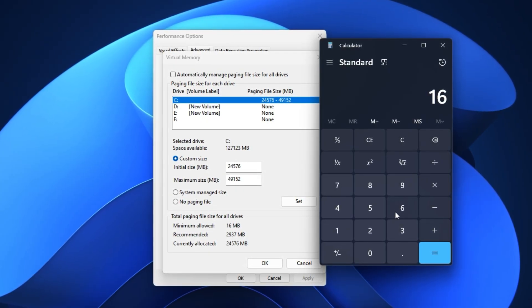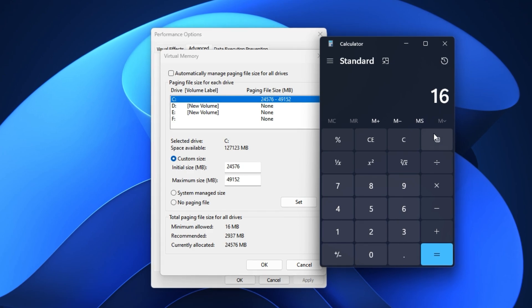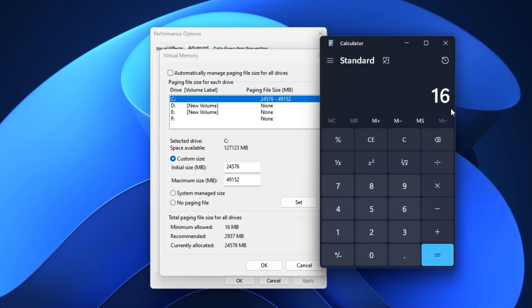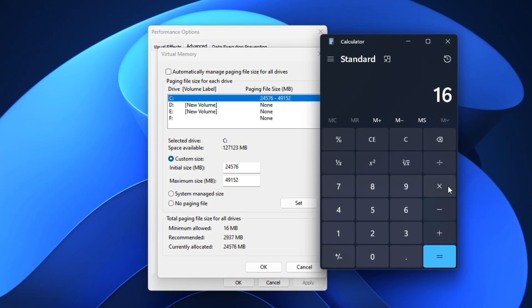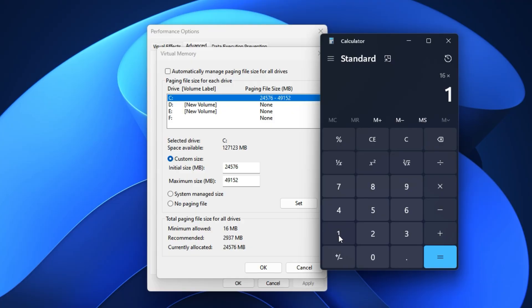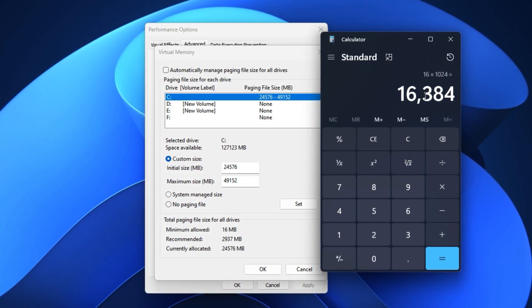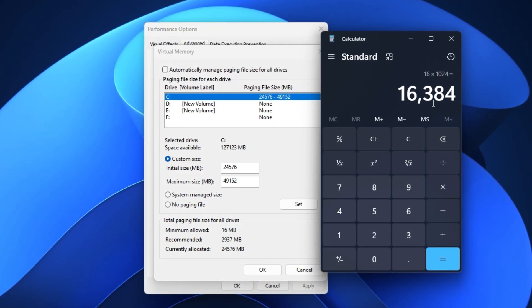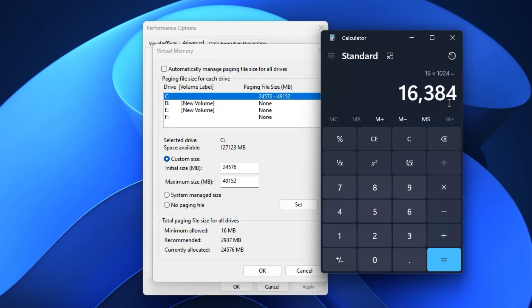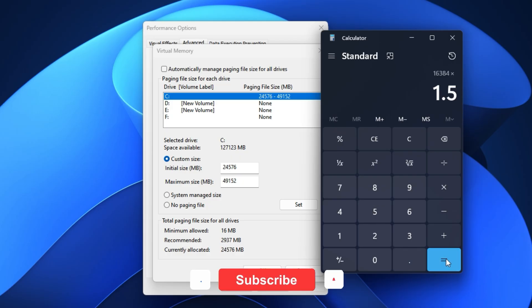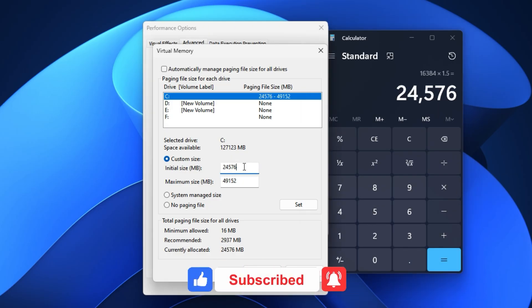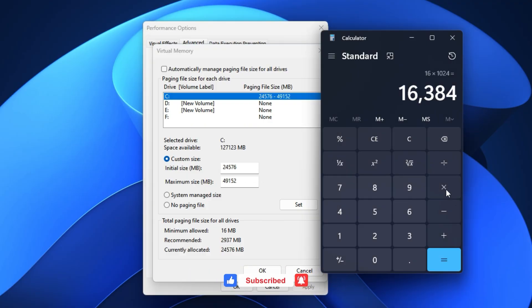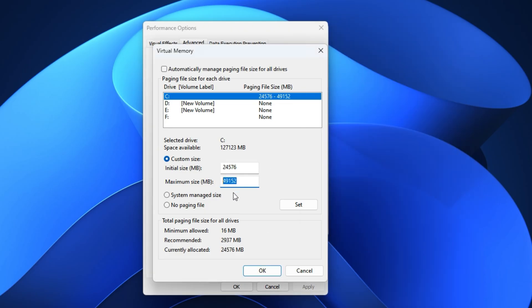If you're unsure how to calculate it, here's an easy example. Let's say your system has 16 gigabytes of RAM. Multiply that by 1024 to convert it into megabytes. That gives you 16,384 megabytes. Now, multiply that number by 1.5 for the initial size, which equals 24,576 megabytes. Then multiply it by 3 for the maximum size, which equals 49,152 megabytes. Enter those values into the fields, click Set, then hit OK to apply the changes.